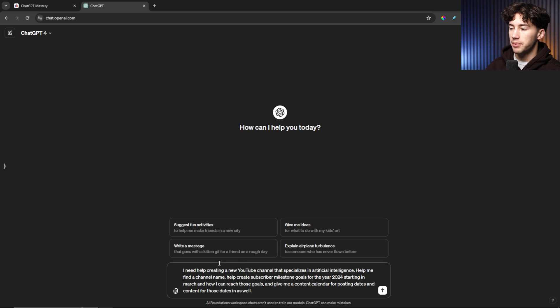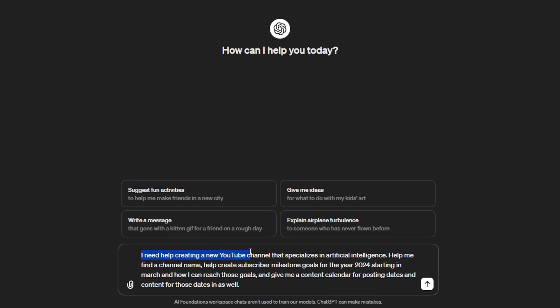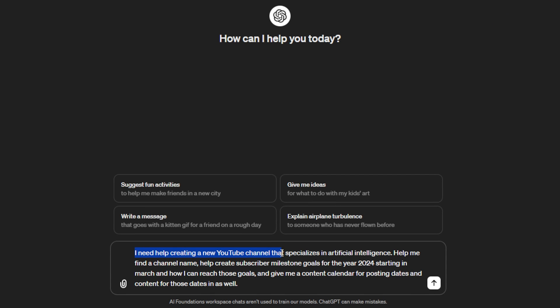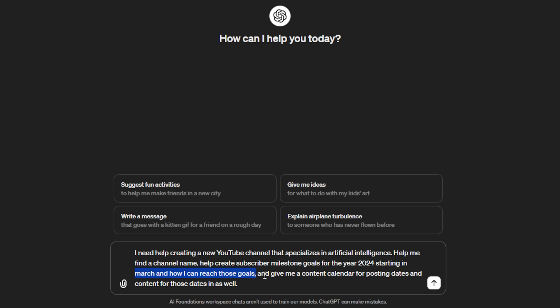So I have this prompt here in ChatGPT. It says, I need help creating a new YouTube channel that specializes in artificial intelligence. So that's my overall goal. And then I say, help me find a channel name. That's my first thing I want. Help me create subscriber milestone goals. So how many subscribers can I get by a certain date? And also, how should I set those goals? And I say, for the year 2024, starting in March and how I can reach those goals. So there's three tasks. And then I say, give me a content calendar for posting dates and content for those dates as well.